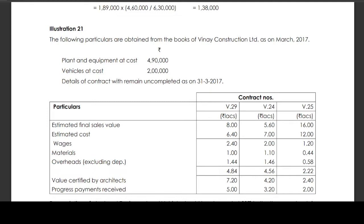For contract V24: Estimated final sales value is Rs 5,60,000. Estimated cost is Rs 7,00,000 — comprising wages Rs 2,00,000, materials Rs 1,10,000, overheads excluding depreciation Rs 1,46,000, totalling Rs 4,56,000. Value certified by the architect is Rs 4,20,000. Progress payments received is Rs 3,20,000.